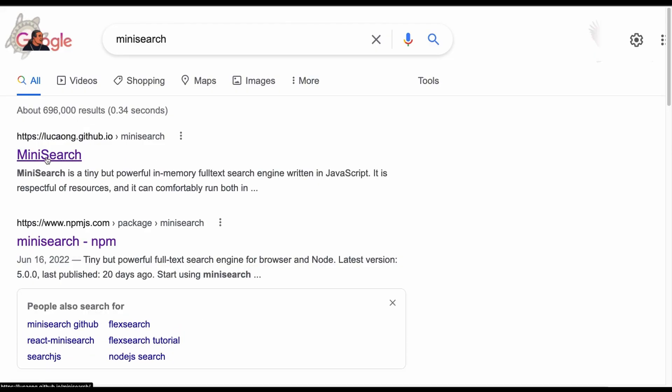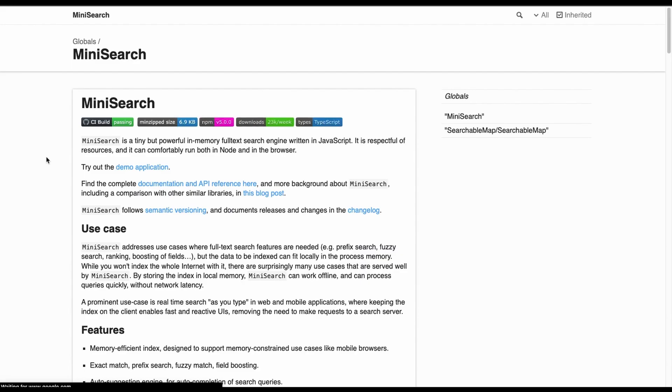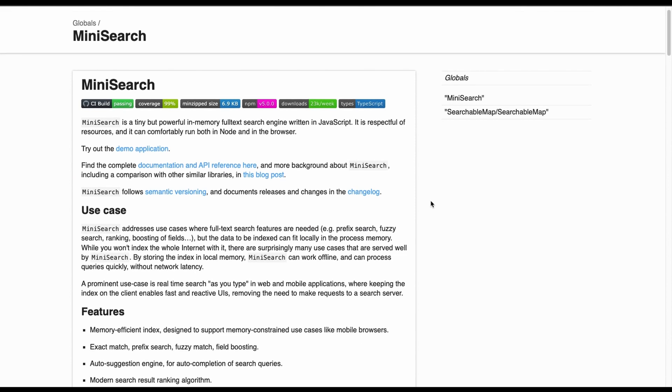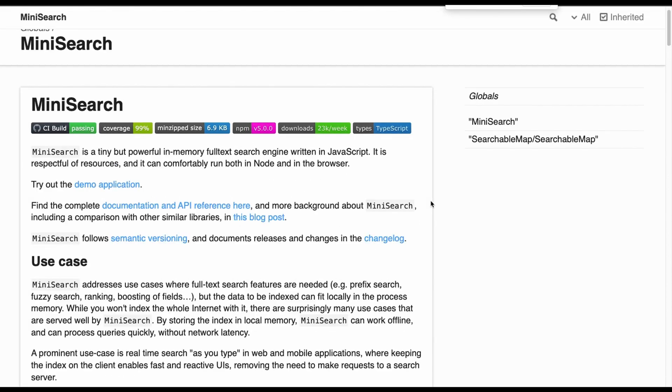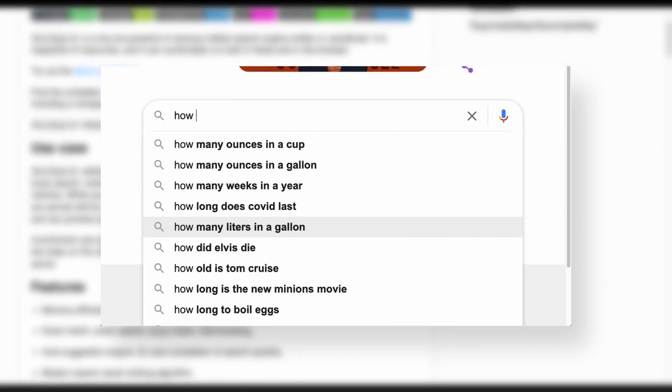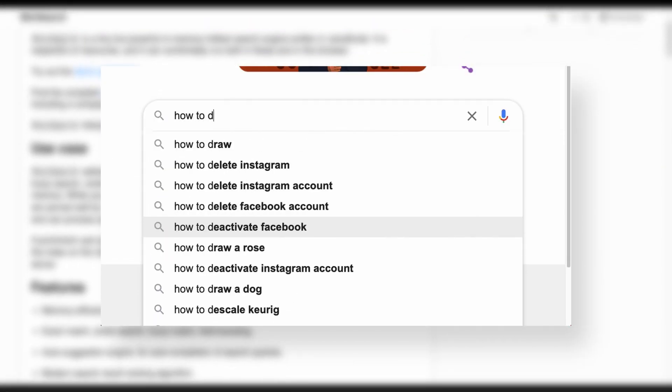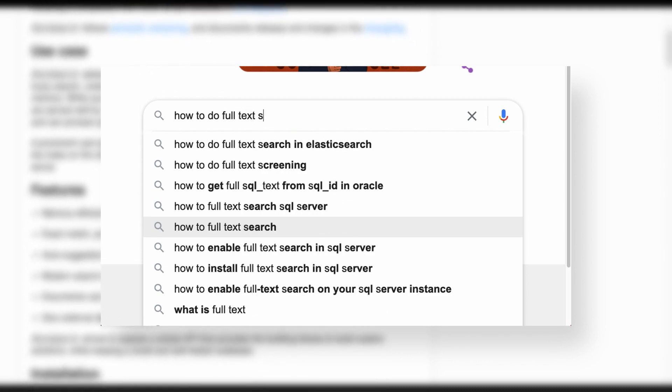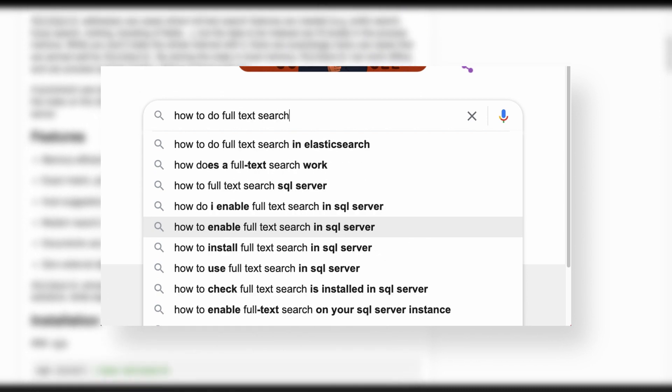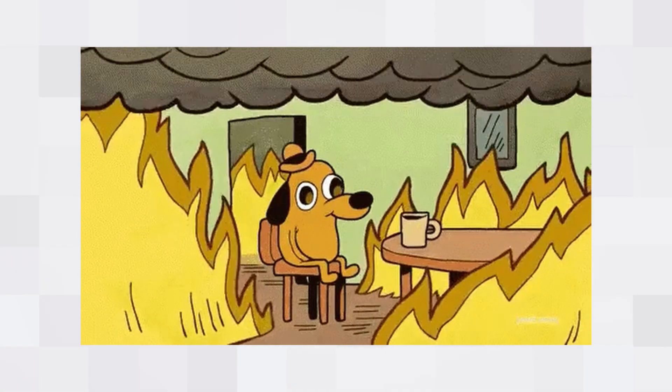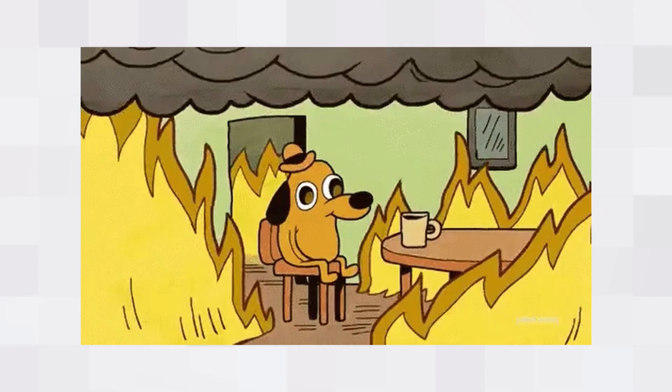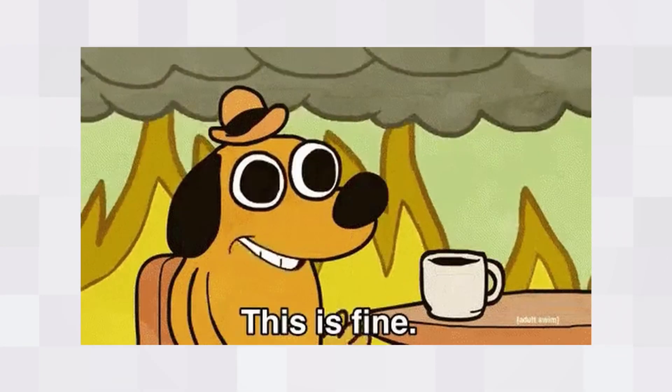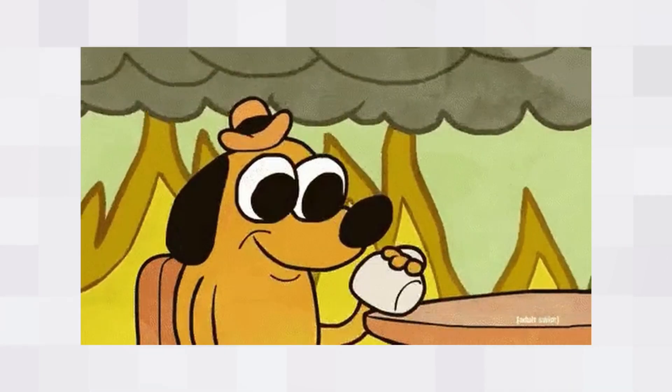Minisearch lets you set up a simple search index directly in the client. You'll grab all the data that you need, plop it into Minisearch, and bam, you've got real-time results as you type search with no external search index off in the cloud somewhere. Now, this would be a terrible idea if you were building a social media app and trying to search for users.